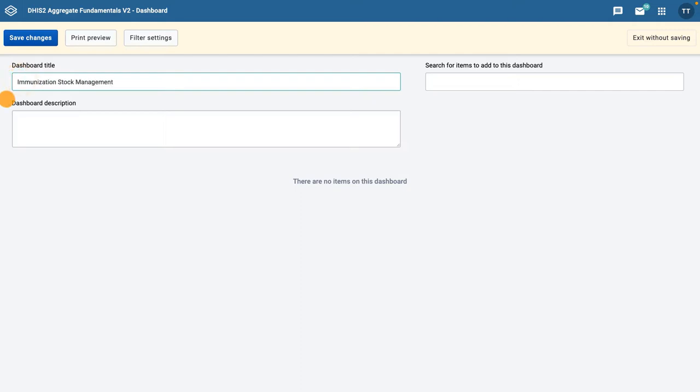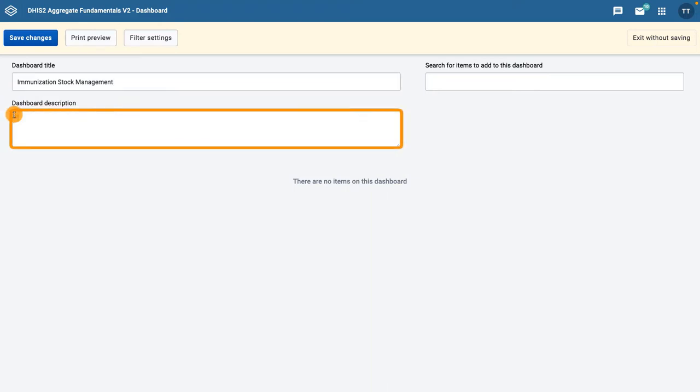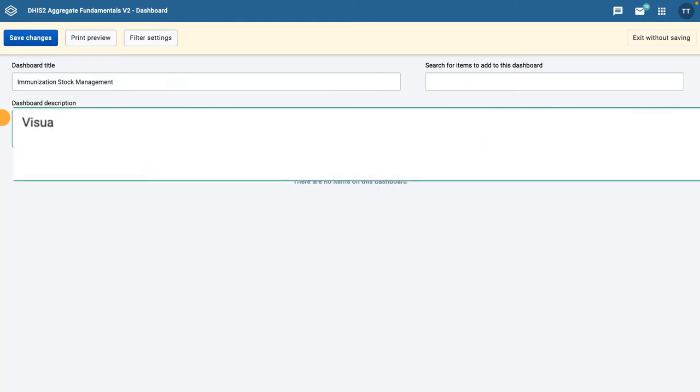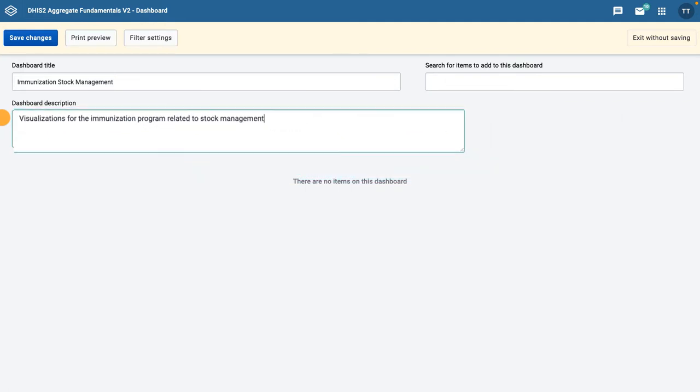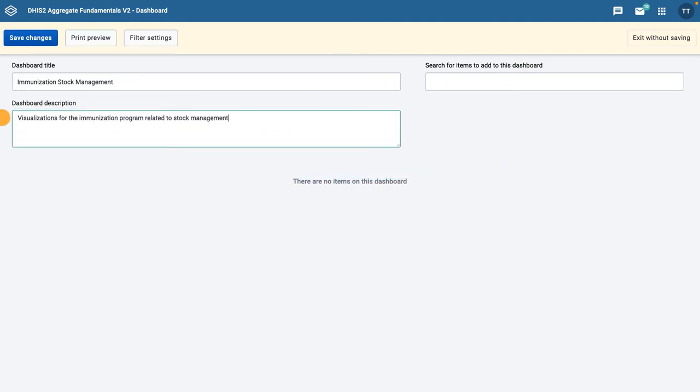If you do not add a title, the dashboard will automatically be titled Untitled Dashboard. Then, in the dashboard description field, add a description, for example, Visualizations for the Immunization Program Related to Stock Management. It is best practice to add a description to the dashboard you create to let other users know what it is about.